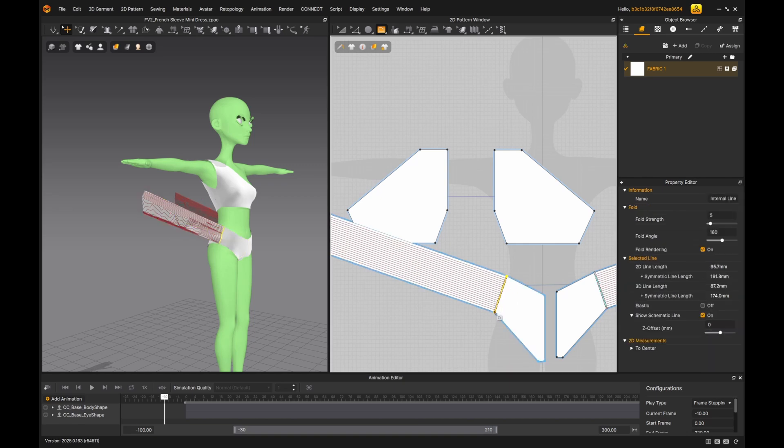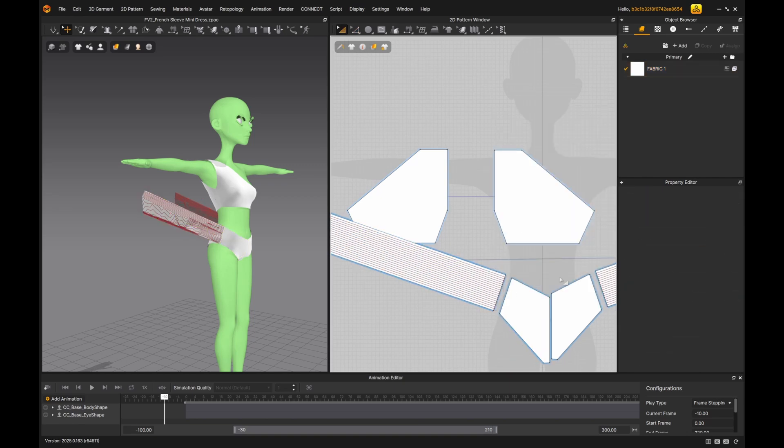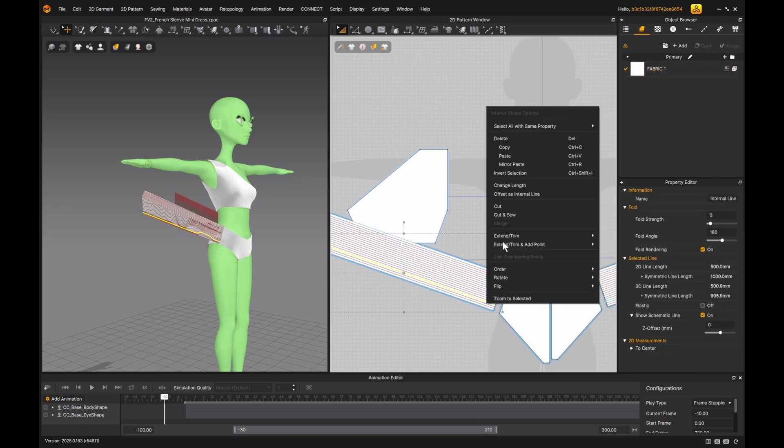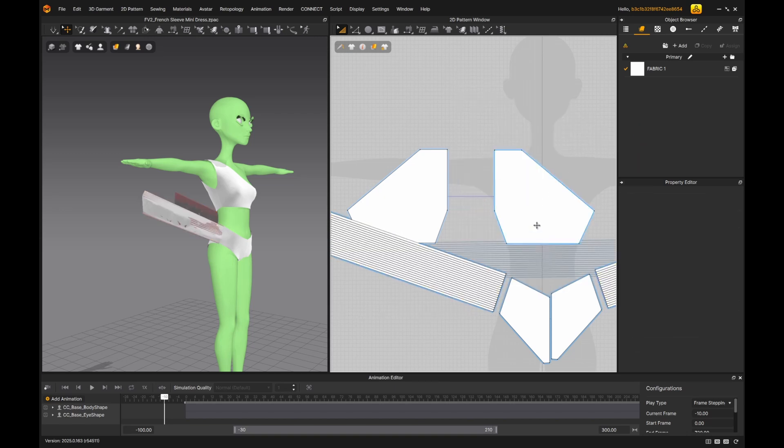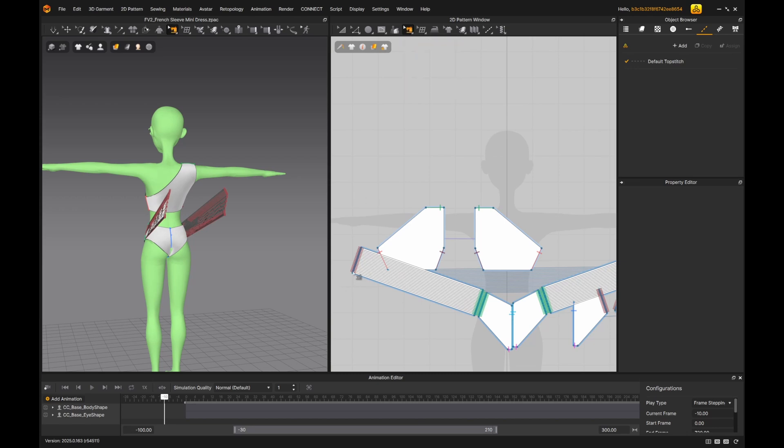I add an internal line right here and cut and sew. I cut and sewed these internal lines, select them by fold angle, right click, and cut it.